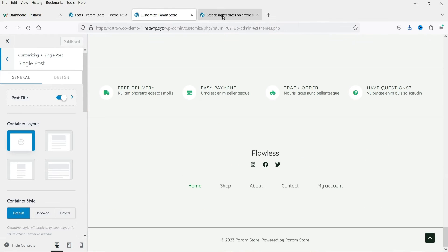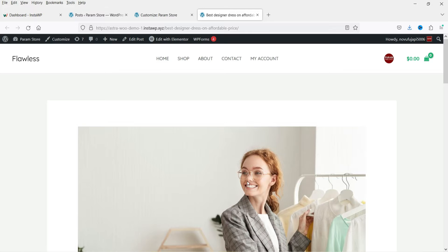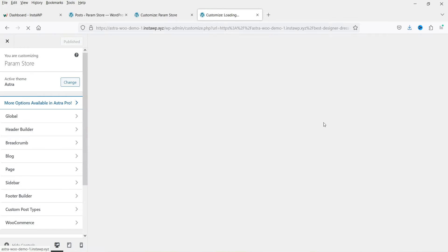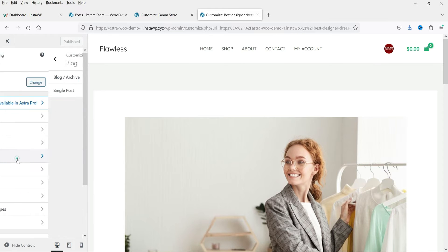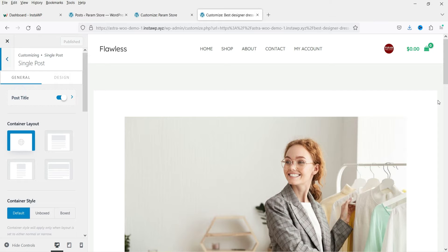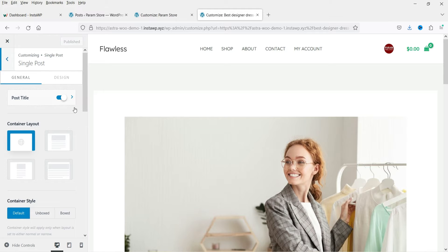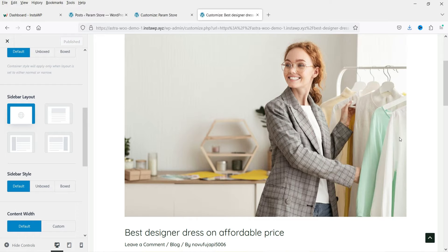You can navigate to one of the blog posts and click Customize there, or go to the single post directly and click Customize. We are now on the Single Post customization screen. Let's go back to Blog and click on Single Post. You'll see the container layout — I'm going to keep it on default, no need to make any changes there.